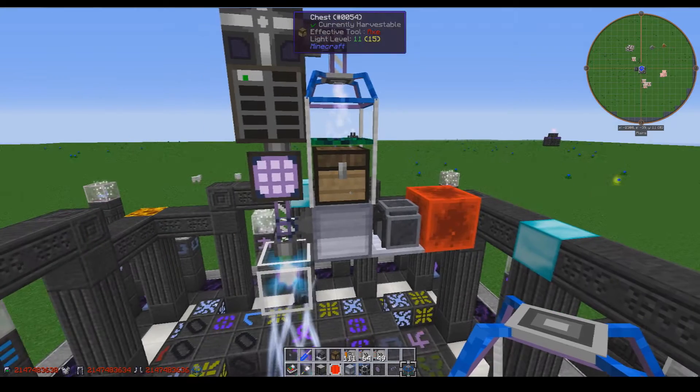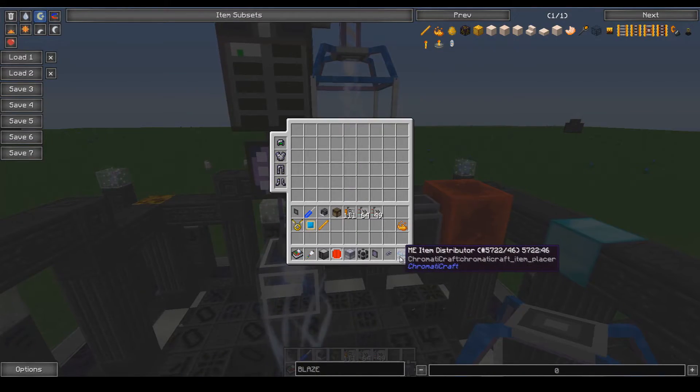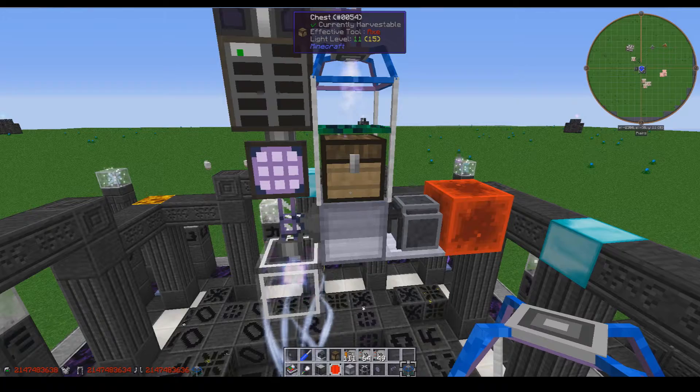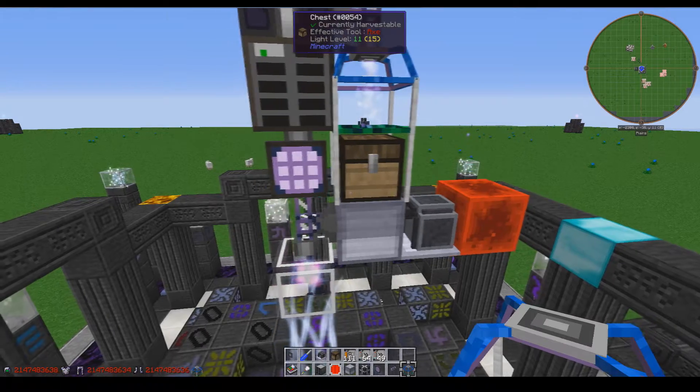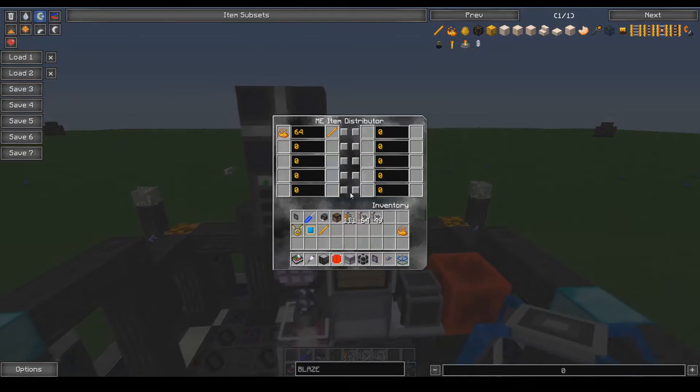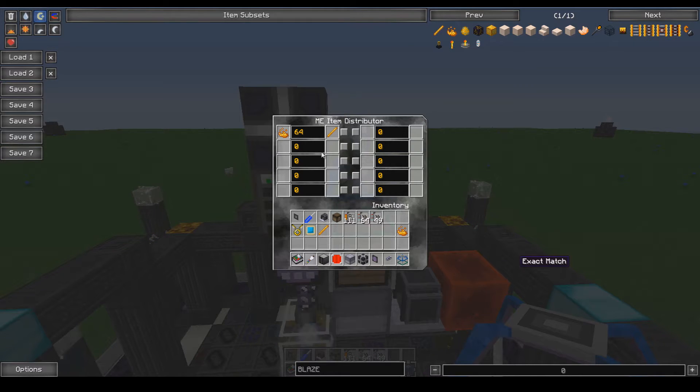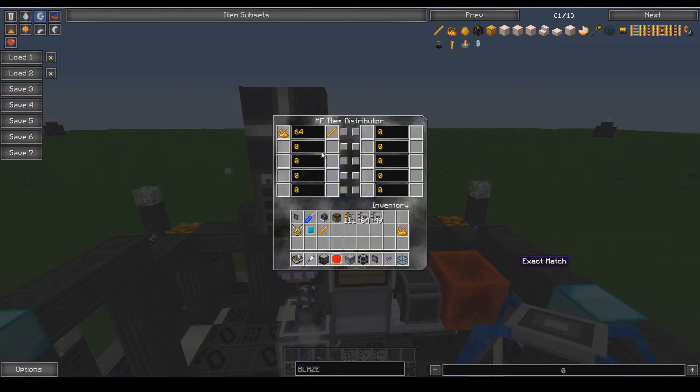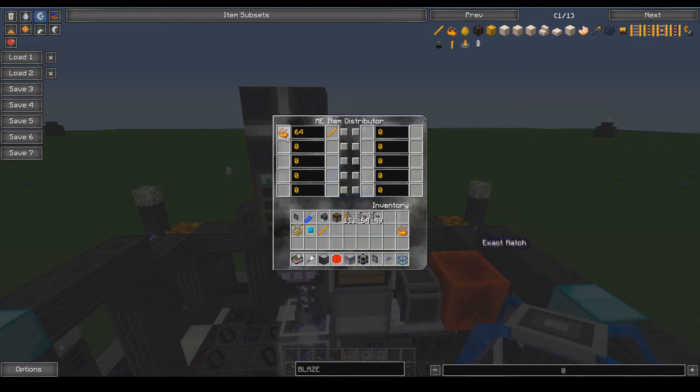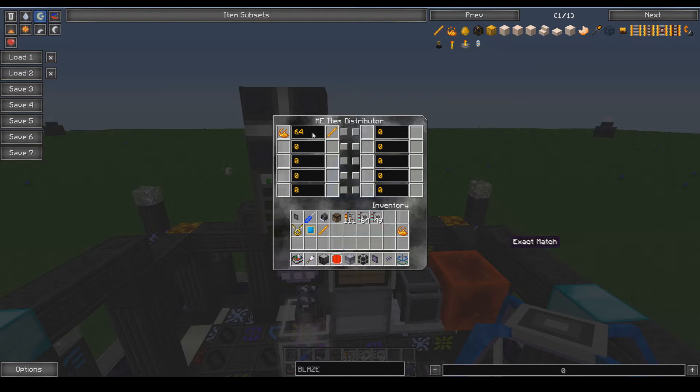All right, so the ME item distributor acts as an item export bus and as a level emitter, as well as it has the maximum output speed that an ME system can handle. How it works is the item that you're looking for is on the left, the item that you get it from is on the right, and then in the center you can type whatever you want.